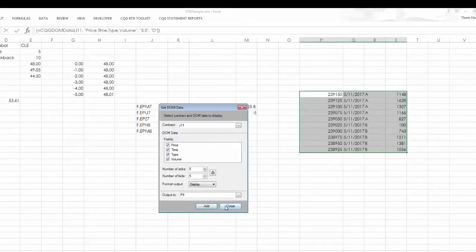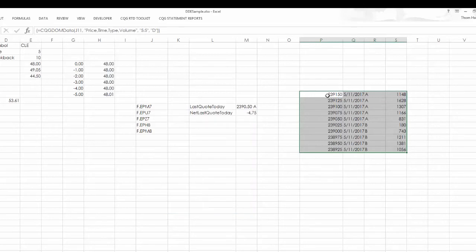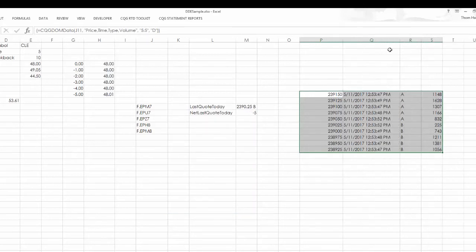So here you have the last price, the time, these are ask prices, and here's the resting volume.